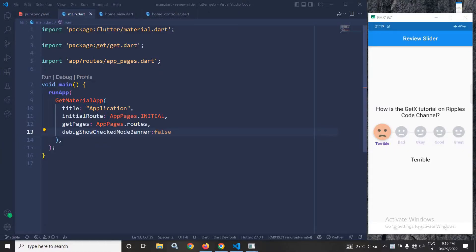Hi, my name is Amar. In this video, I will discuss about Review Slider in Flutter using GetX.